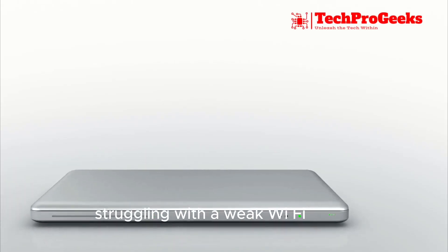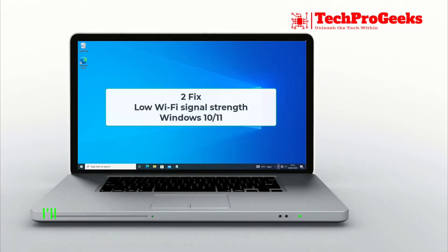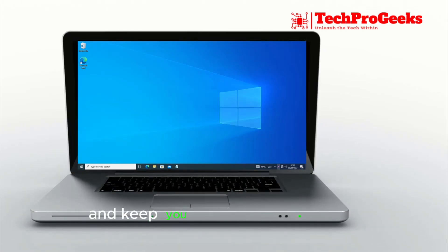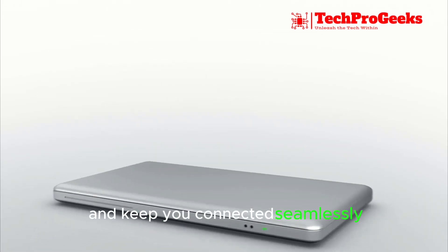Struggling with a weak Wi-Fi signal? I'll reveal quick fixes to boost your Wi-Fi strength and keep you connected seamlessly. Let's get started!